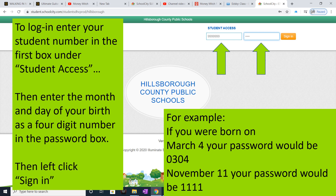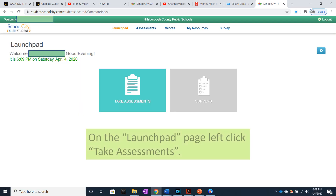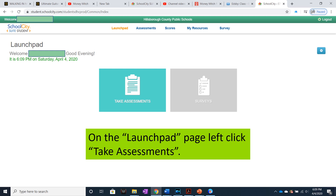Then left-click Sign In. On the Launchpad page, left-click on Take Assessments.